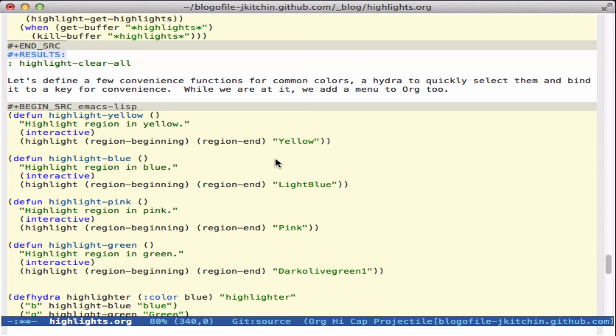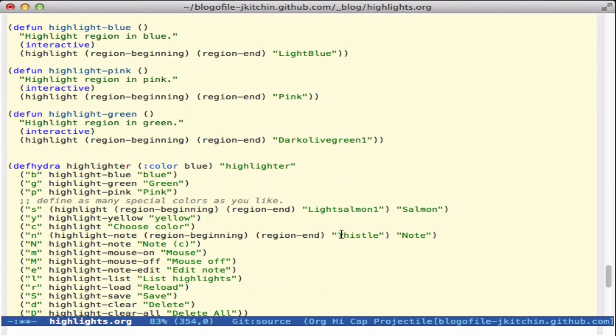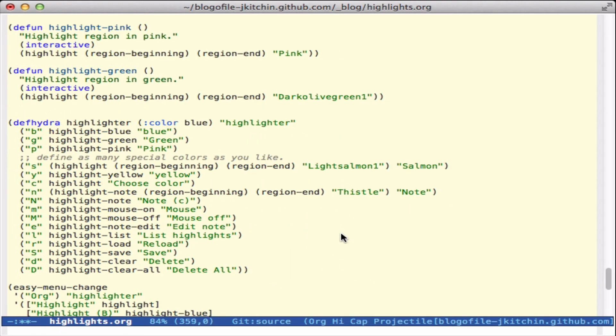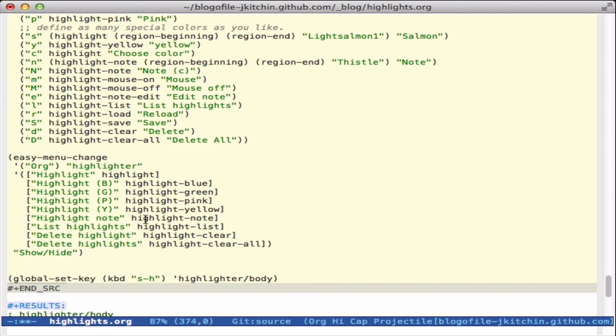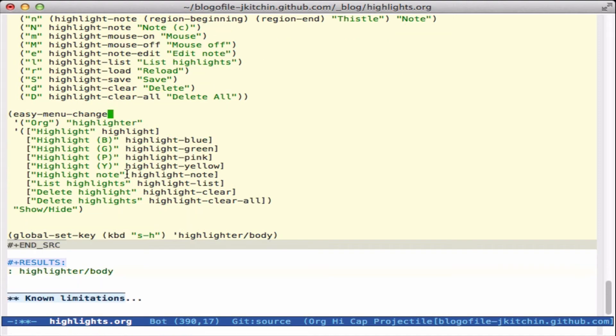Let me get to the end here. We define a few common colors: yellow, blue, pink, and green. I like to use hydras for my menus, so I make myself a hydra. And then I bind it to super H. And here we just add a menu to the org mode to remind me of all the things I can do.